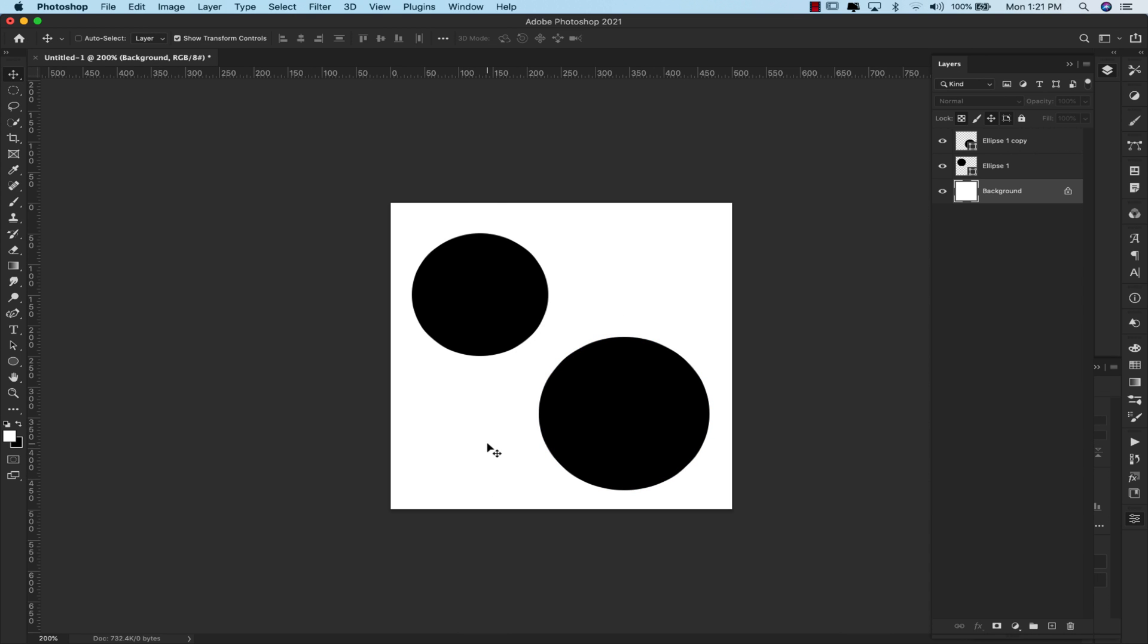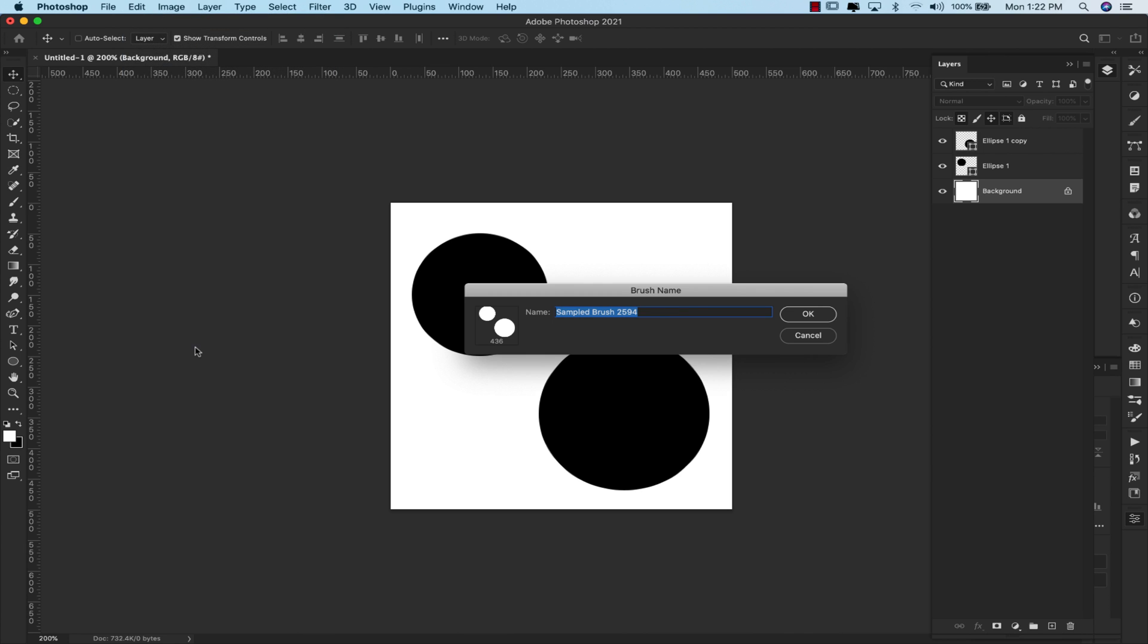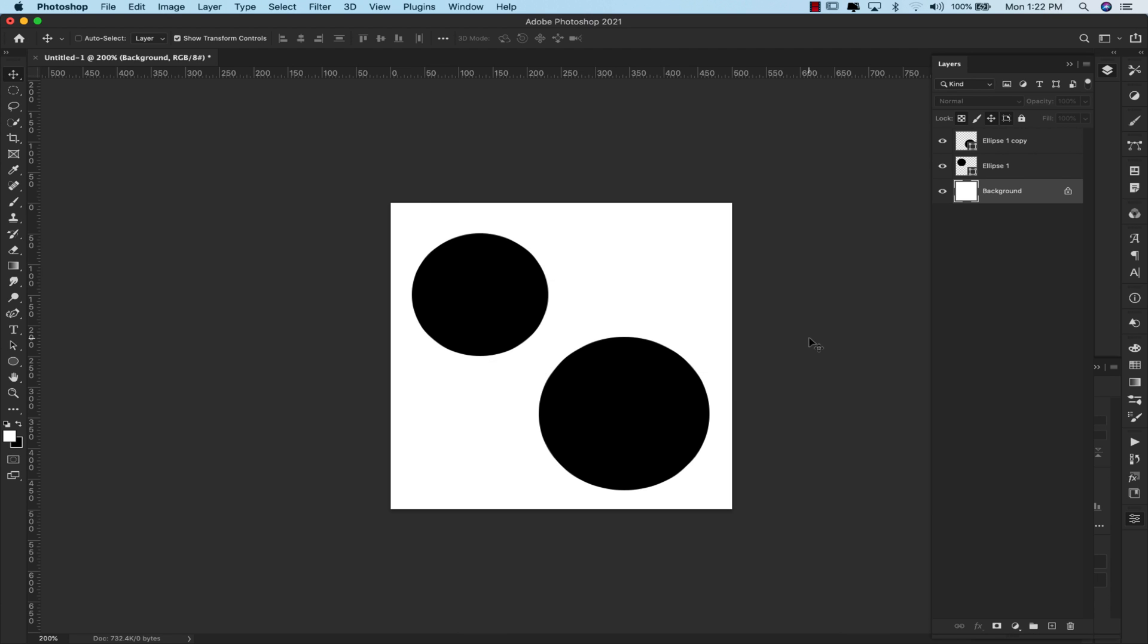Make sure that the background is white and your brush is black. So we're going to come here to edit, and we're going to go define brush preset. You can name it whatever you want. I'm going to go ahead and click cancel because I've already saved it.